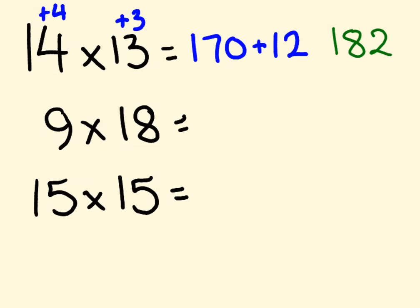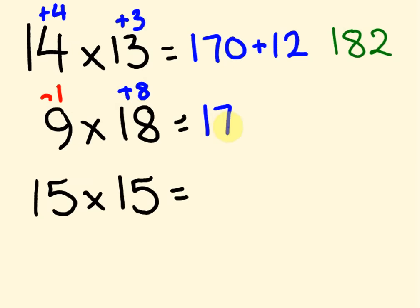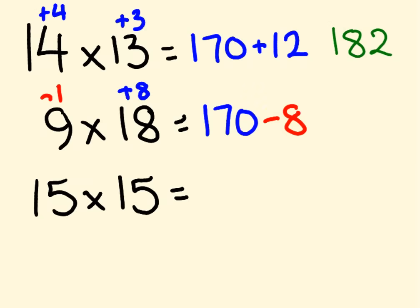What about we do this next one now? We get this one's 8 above. This one here, 9, is 1 below. So 9 plus 8, or 18 take 1, is 17. So again, 170. And then we multiply these two guys. Minus 1 times 8 is minus 8. So 170 minus 8 is 162. How are you going so far?